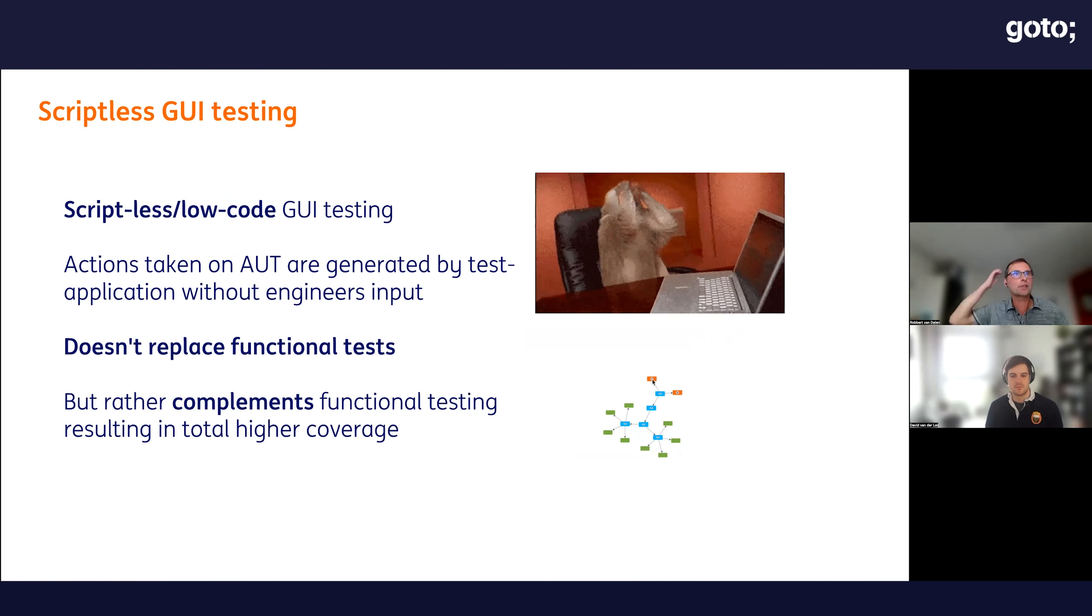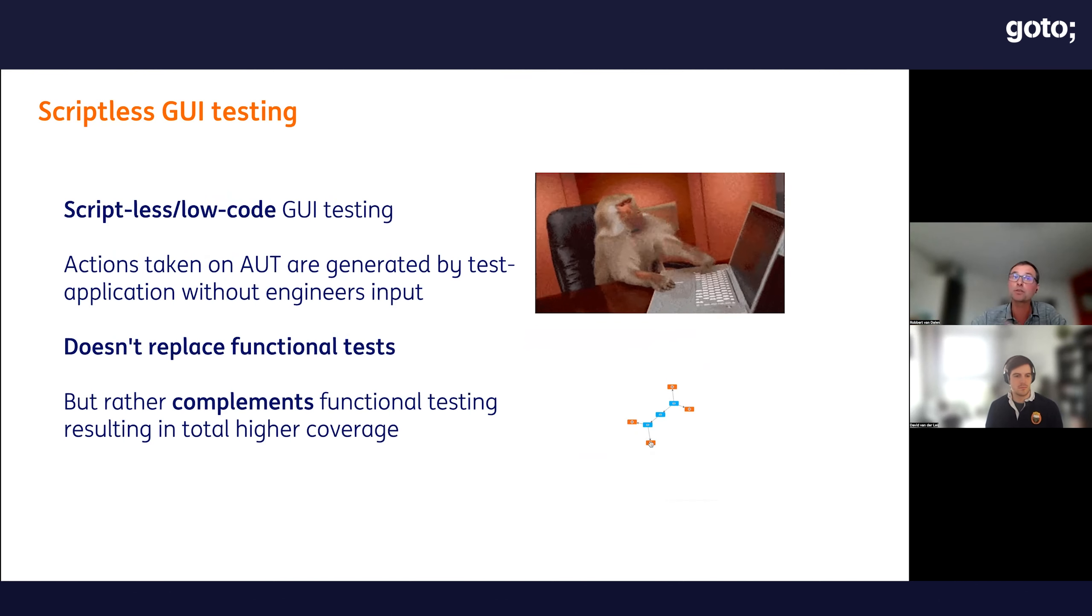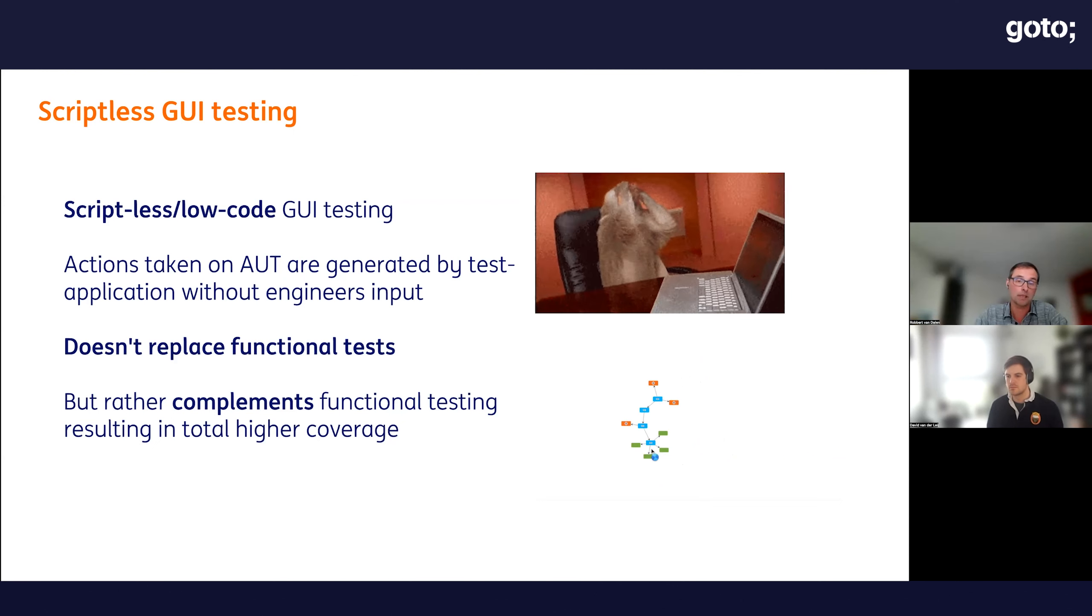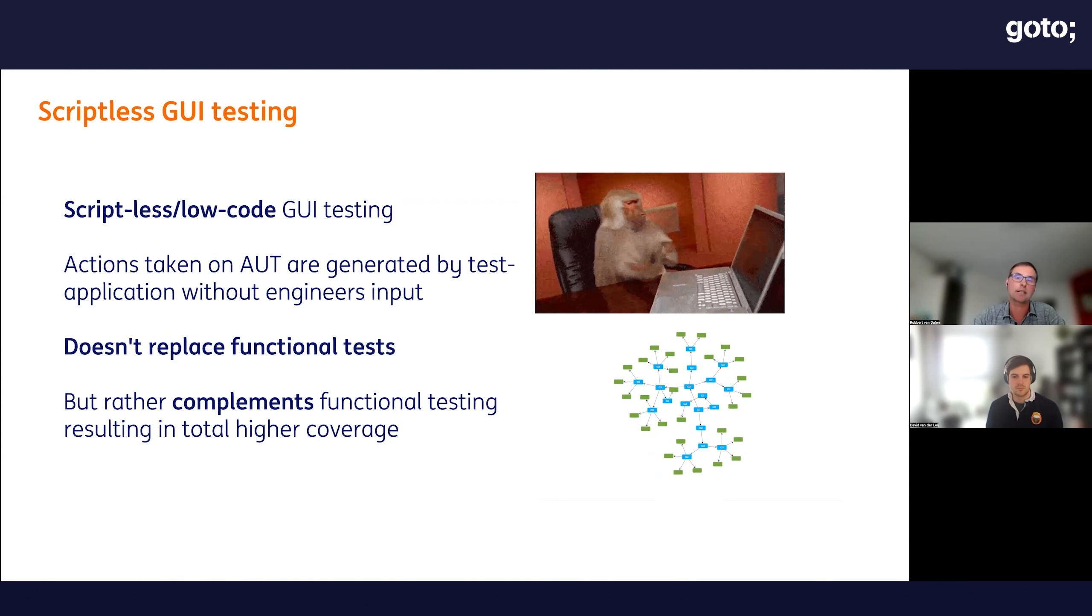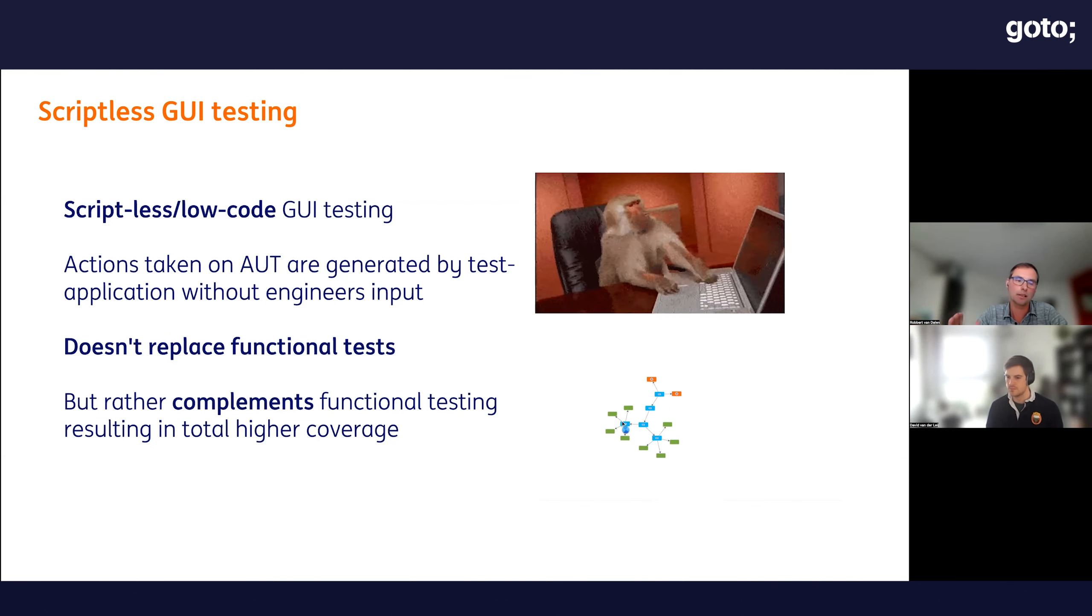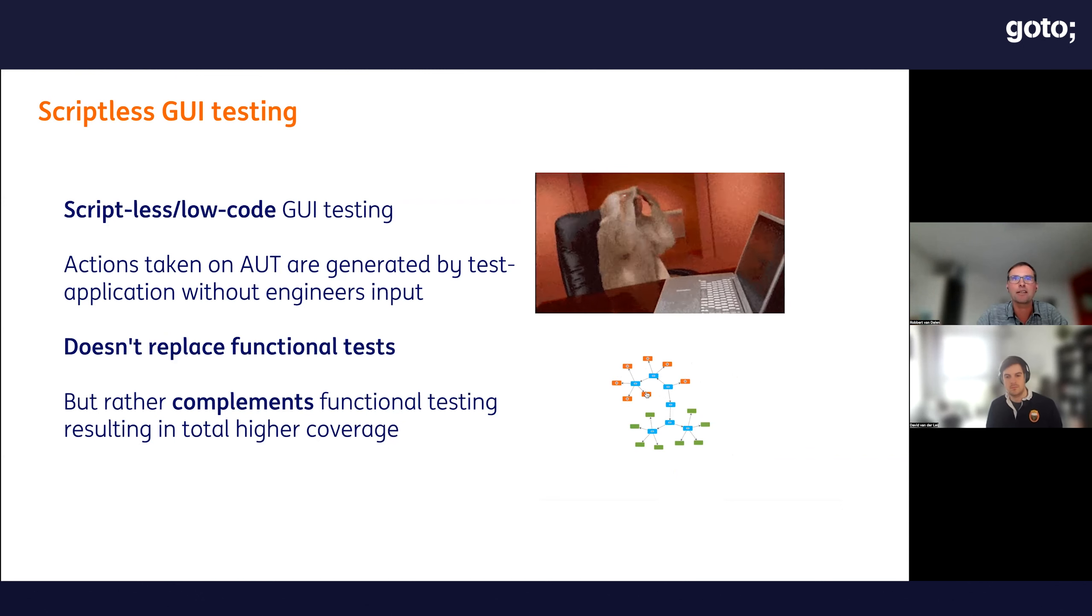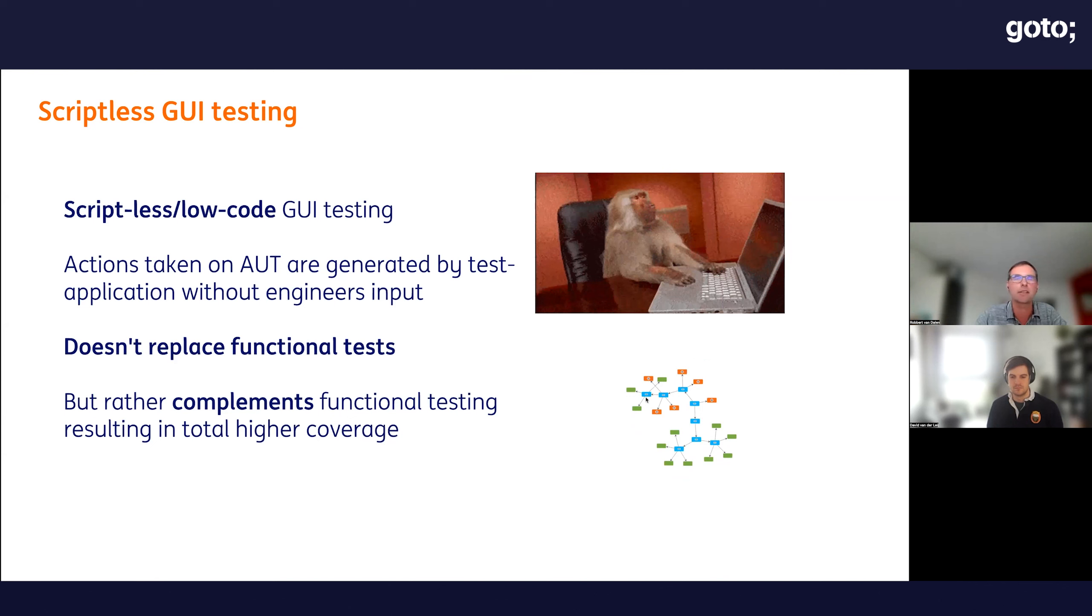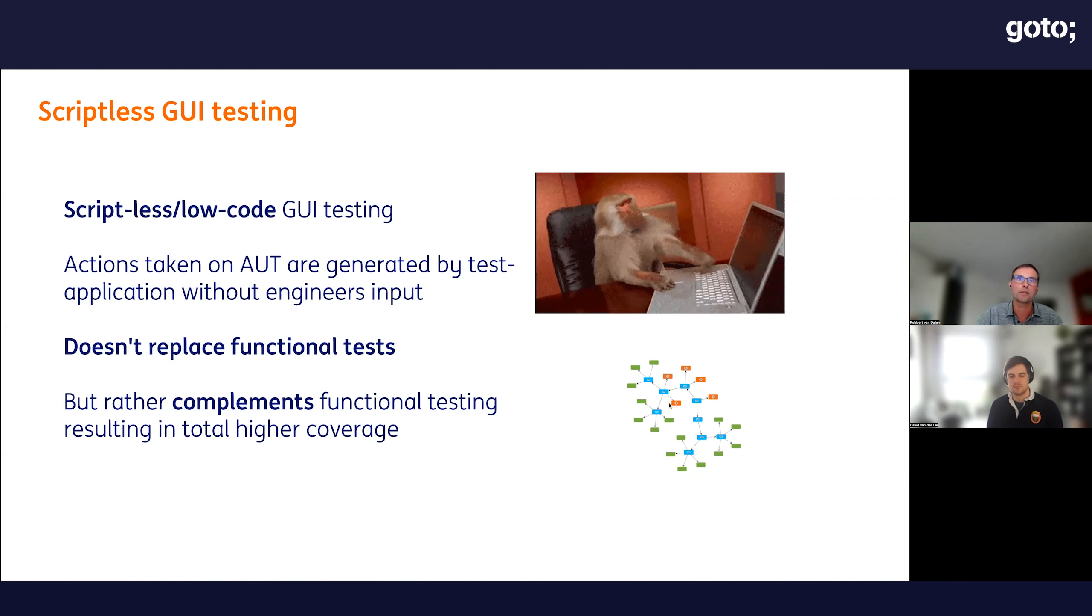So we have scriptless GUI testing—finally, the solution to all your problems. No, not really, but it will help a lot. It will reduce the number of script-based tests. It will catch more issues because it's exploring the whole application, clicking through all the possible directions it can take. It doesn't really replace functional tests, but it complements them. Keep that in mind. You could use it for functional testing, but then it would require injecting domain knowledge into the monkey. We also call it monkey testing. Then you end up in the same situation—it will be more expensive to maintain.